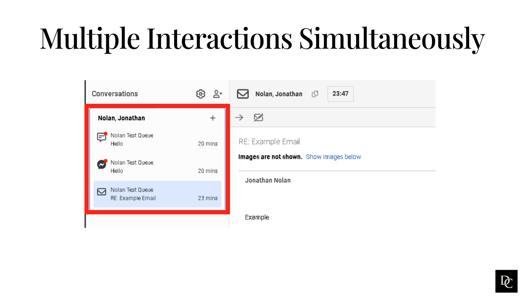To toggle between interactions, simply click the interaction type you would like to move to. Now that we have walked through how to handle multiple interactions simultaneously and searched for and tied a contact to those interactions.